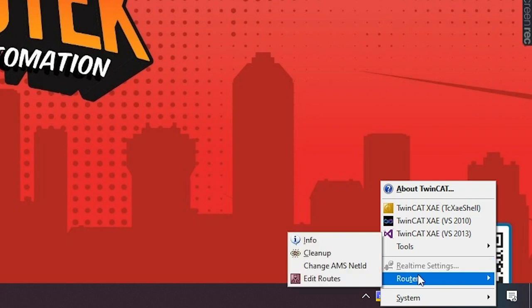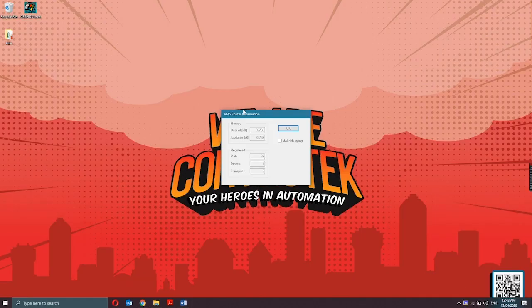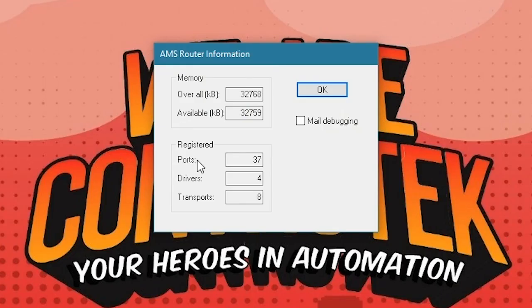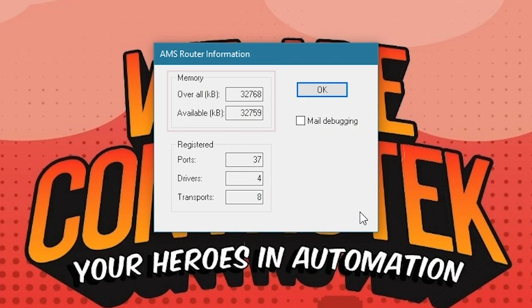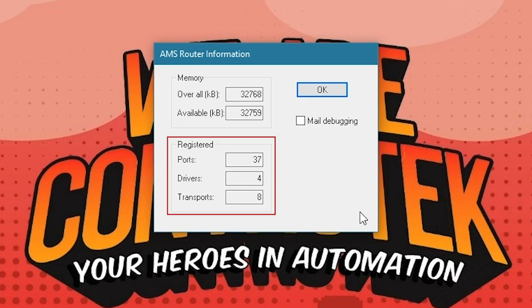Next, we have is the router information and settings. First one is the AMS router information. Basically, it contains all the general information of the router system such as memory that shows the displayed RAM that is required in the TwinCAT system for AMS messages and for memory management in the TwinCAT real-time environment. The entire memory is requested by Windows when the TwinCAT system starts up. The memory size can be configured in the TwinCAT system node. Also, the registered ports, drivers, and transports information can be seen.